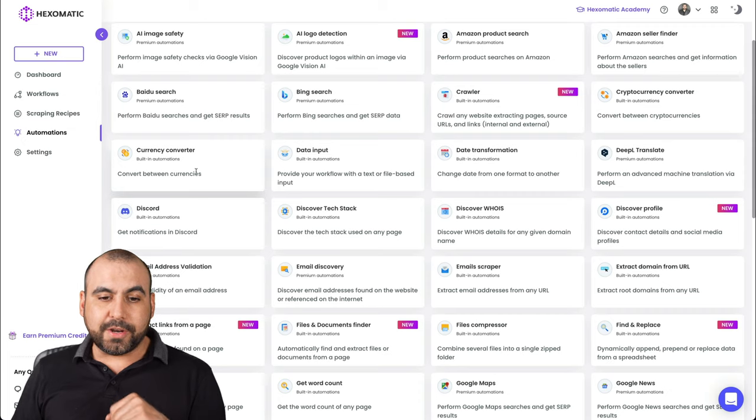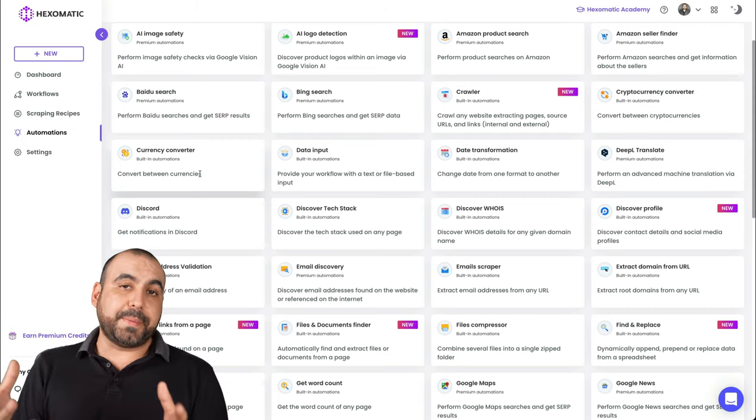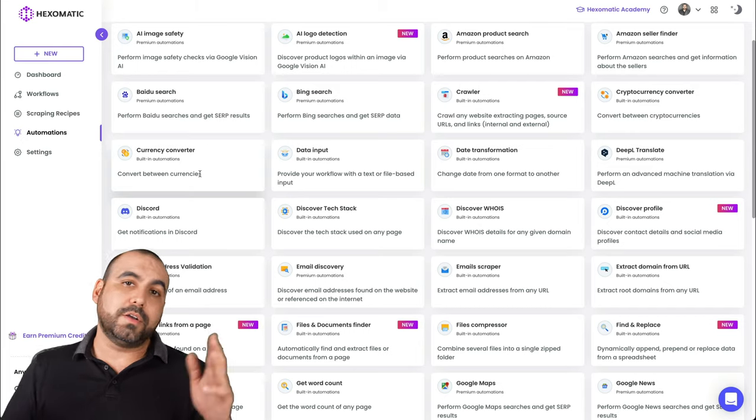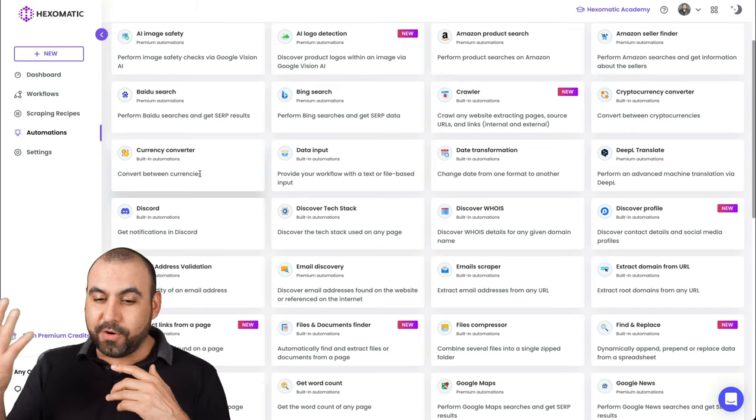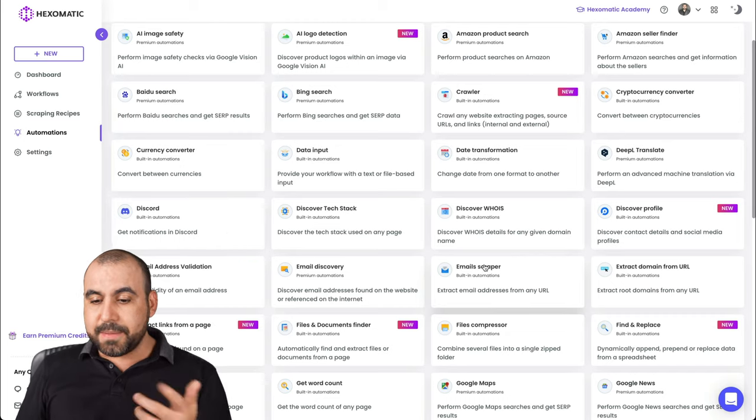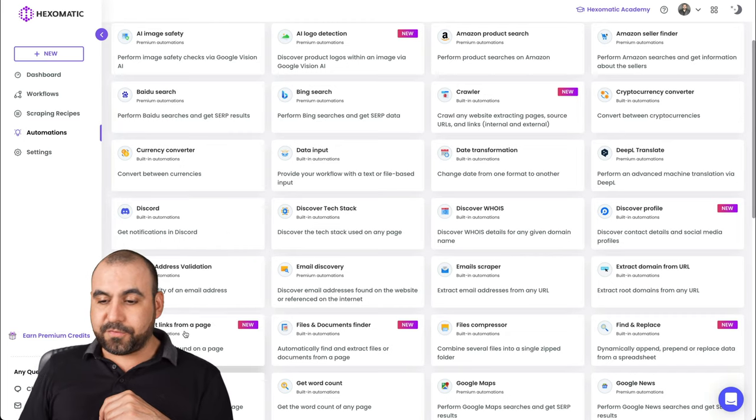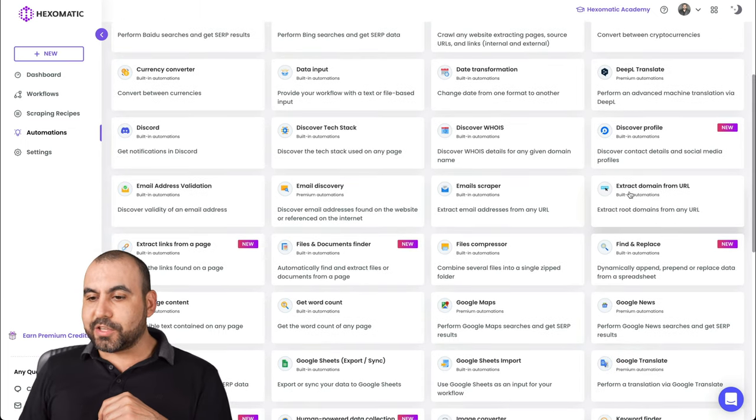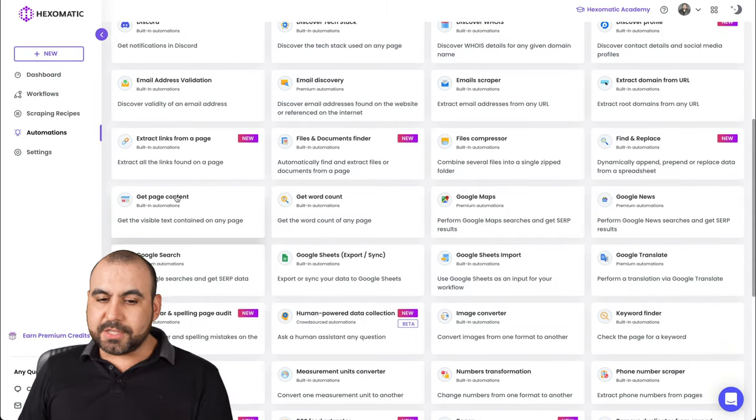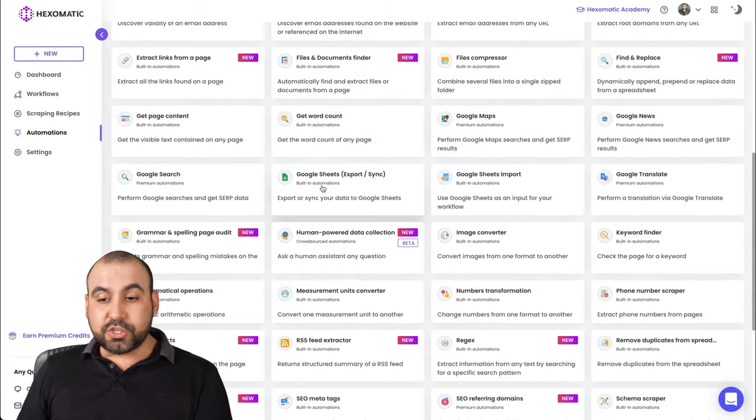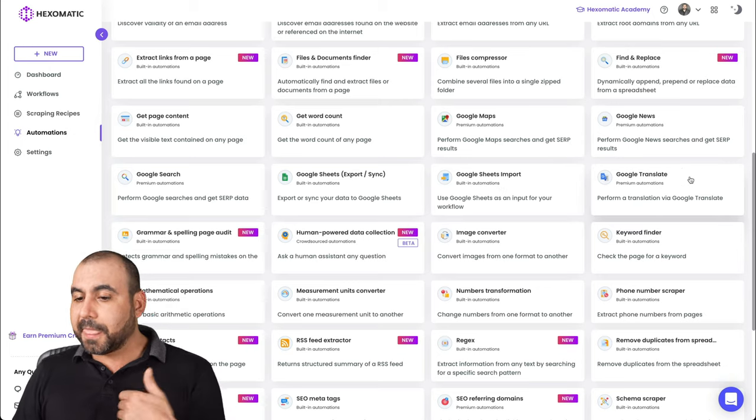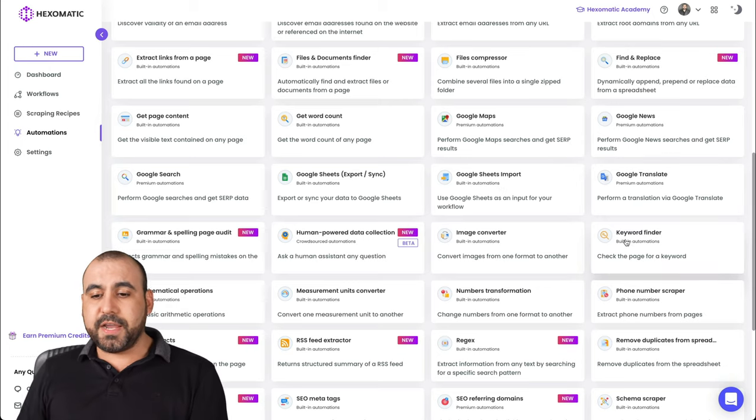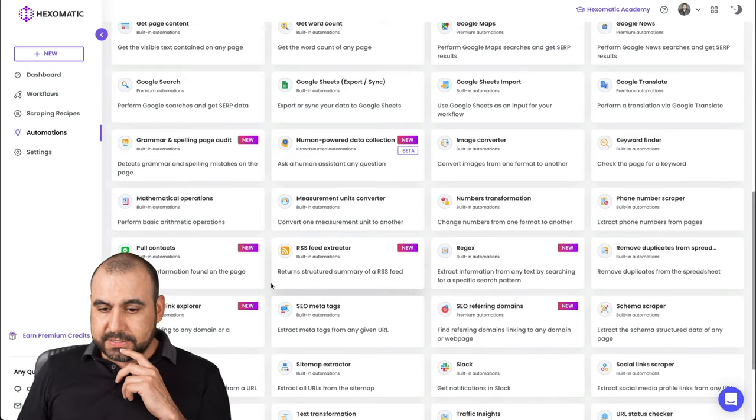Data input, that's for something else. Currency converter in case you are working with other types of currencies like dollars, yuan, whatever you want to use it for, bitcoins and all of that. Email scraper, file compressor, extract links from a page, find and replace, extract domains from a URL, use Google Maps, get page content, Google search, send it to Google Sheets, Google Sheets import if you want to bring it, Google translate, keyword finder, image converter.